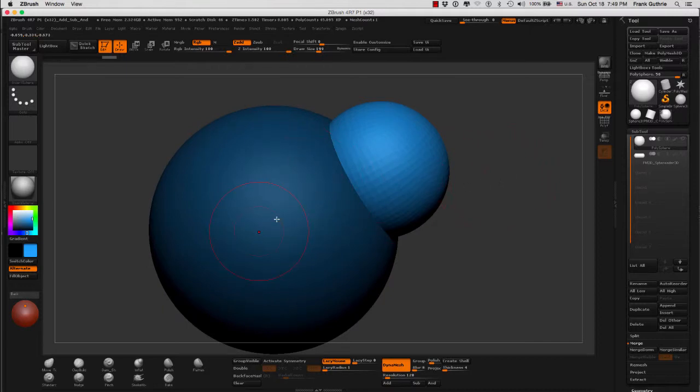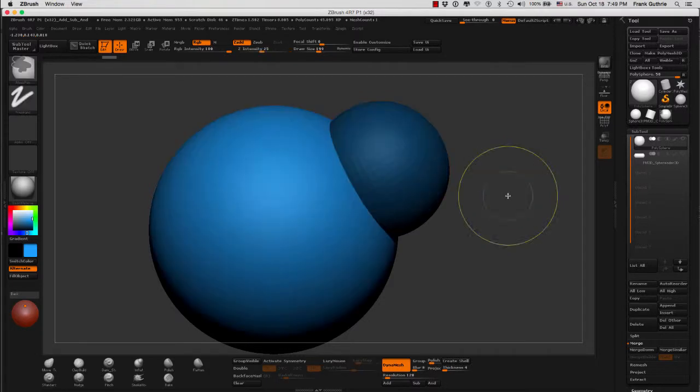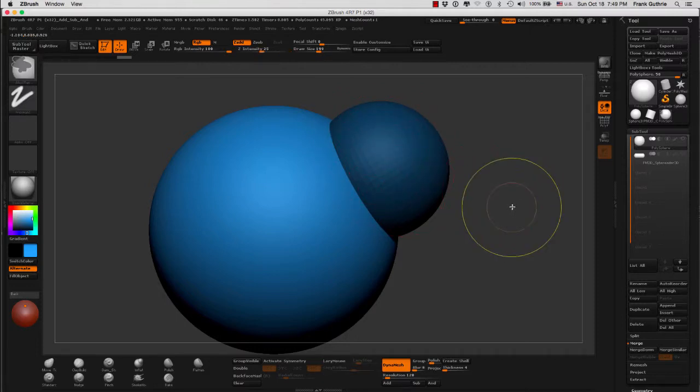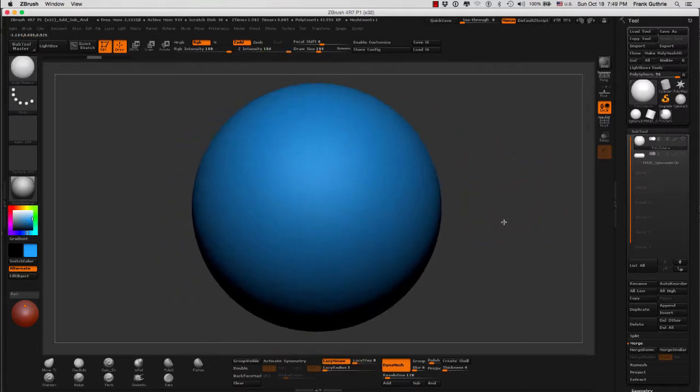The object will be masked and our insert sphere will be unmasked. Again, we can hold the control key and flip the mask so we can work the sphere and leave the inserted sphere alone.